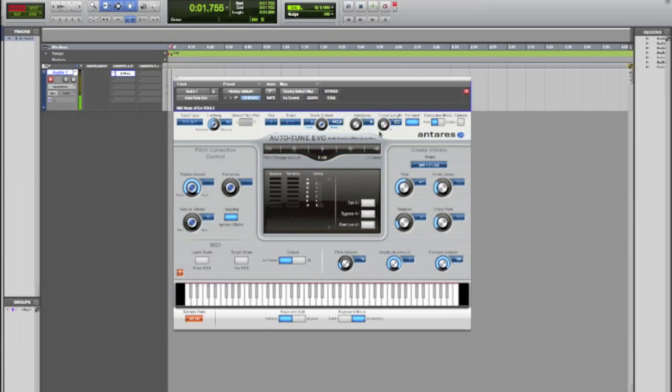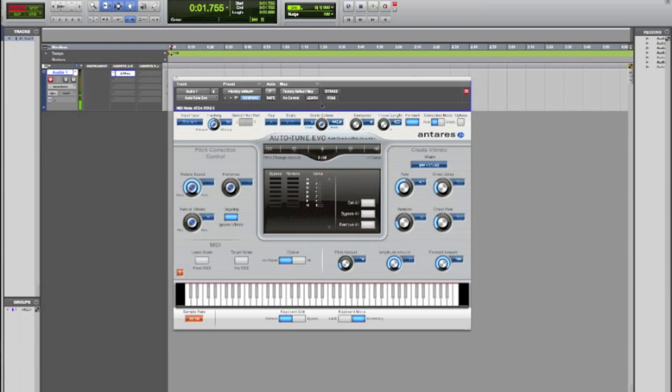You can also do this with another plugin in the Antares bundle called Throat. It's pretty cool. I'll get into it at another time, but for now this is Dom from MacMixing.com and I hope you liked this short video tutorial. Thanks.